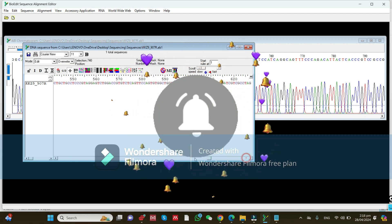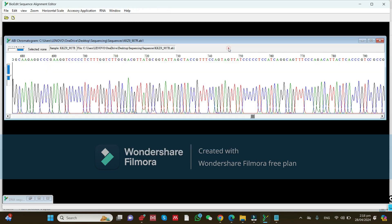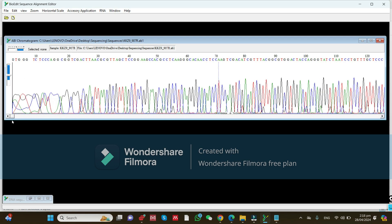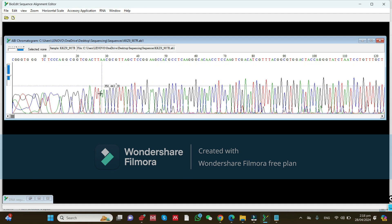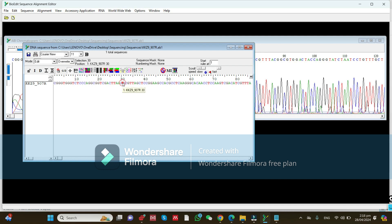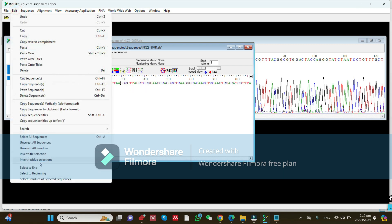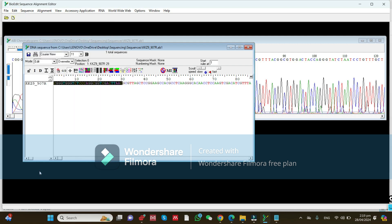Now go to the start of the chromatogram. At the start, some peaks are overlapping — you can remove them. Many sequences start with good peaks from around position 30. Select the sequence up to position 30. You can see the selection is at 30. Go to the Edit tab, click 'Select to Beginning,' and press the Delete button.